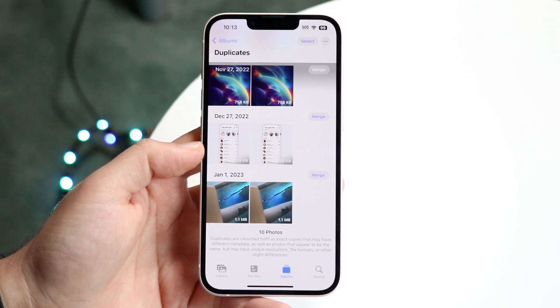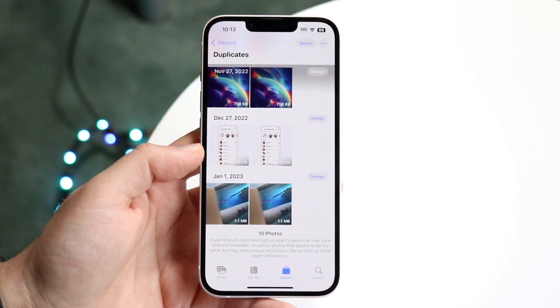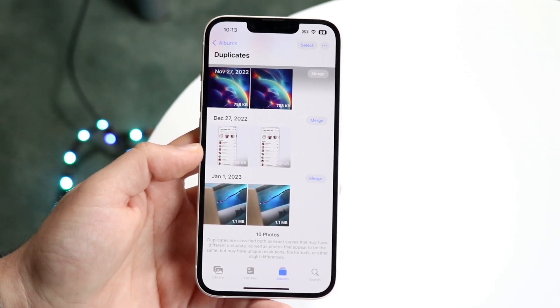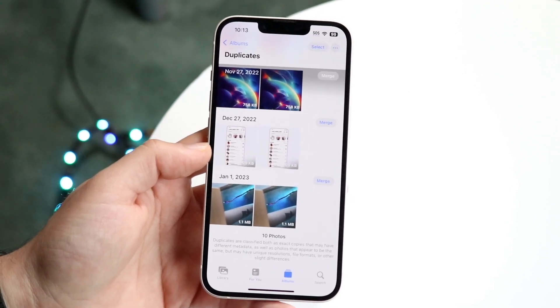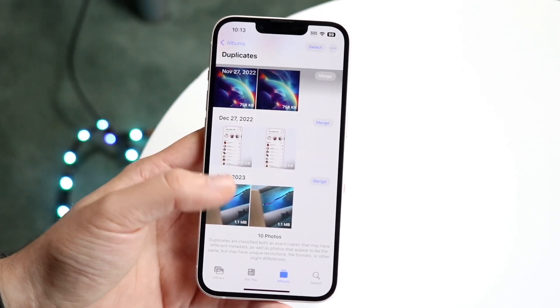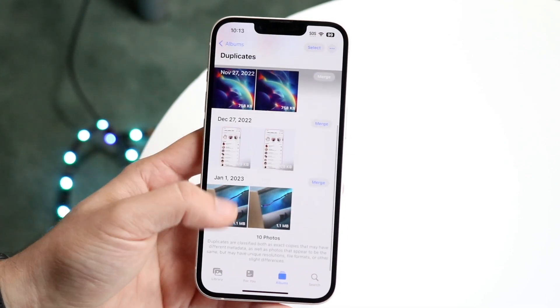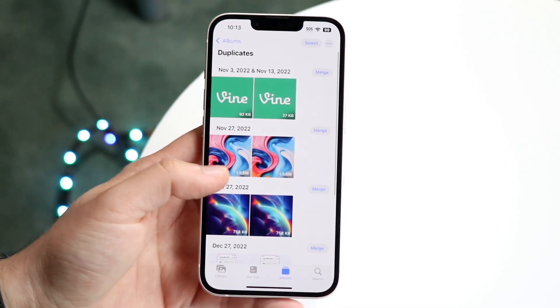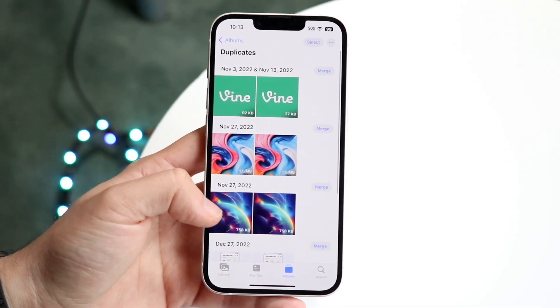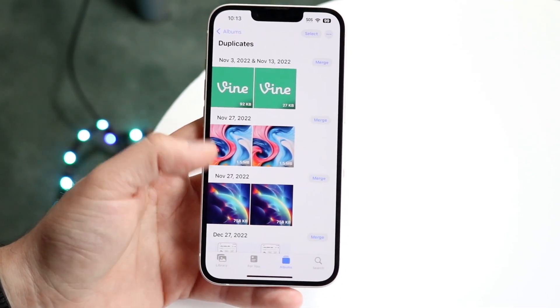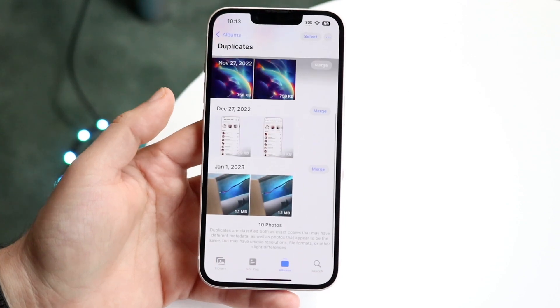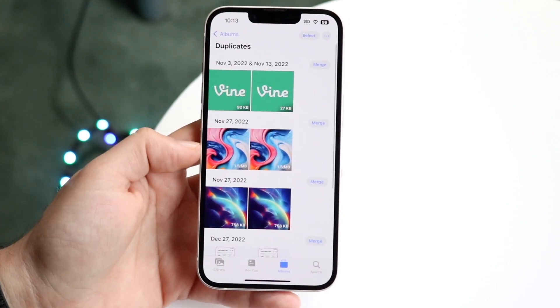You will see that there will be tons of duplicates of photos that you may have on your device. You can scroll through all the photos — I have a bunch from November 13th all the way up until now.